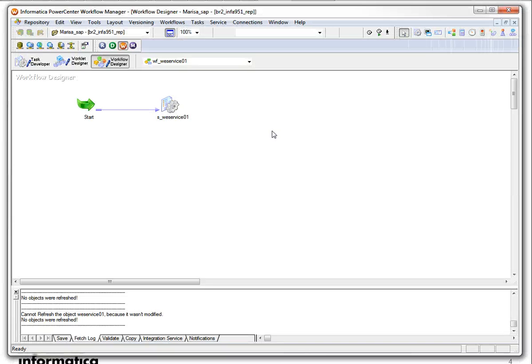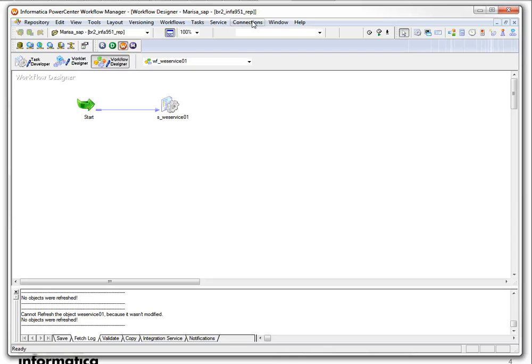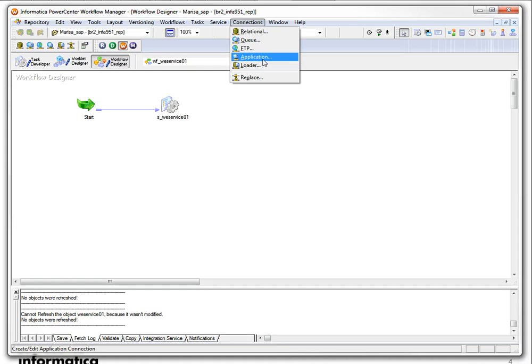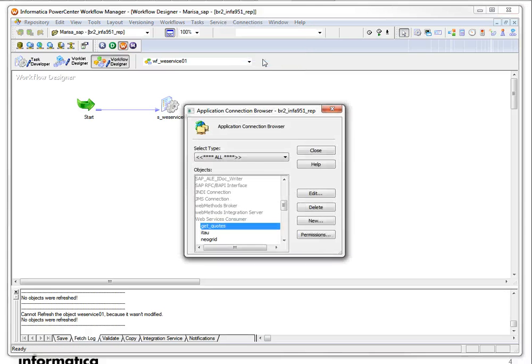What I have here is our workflow manager. And I'm gonna just show you guys where you need to configure the connection. This is a web service consumer so it's an application connection.